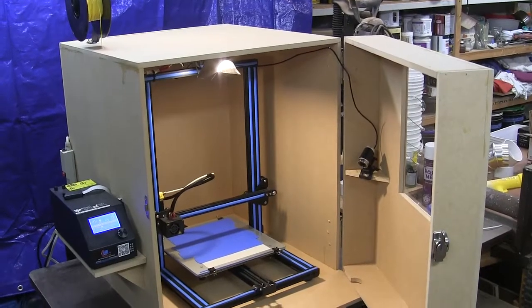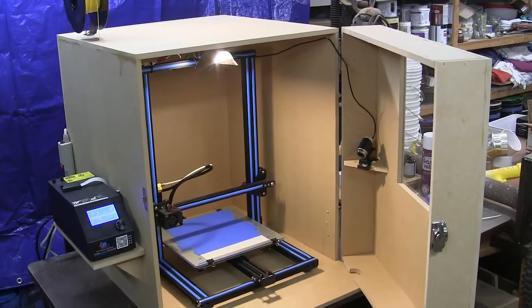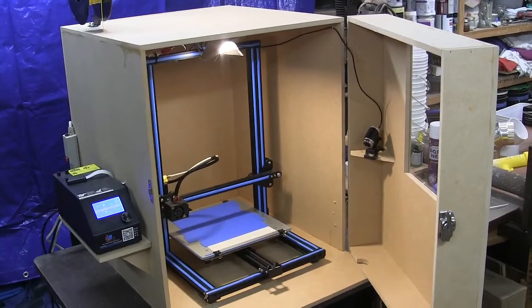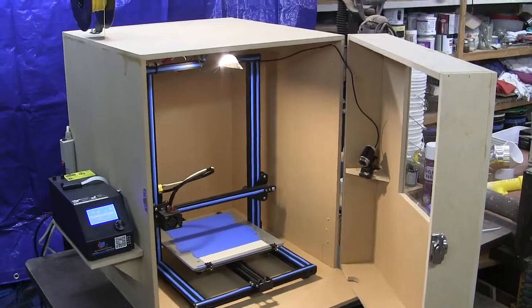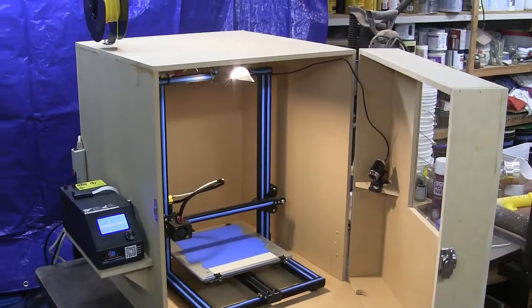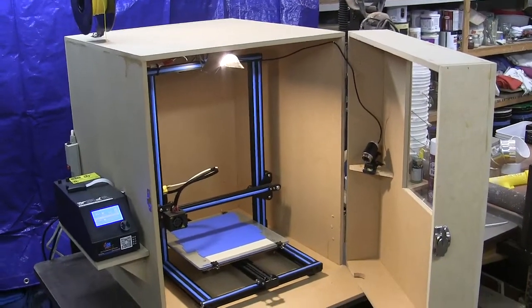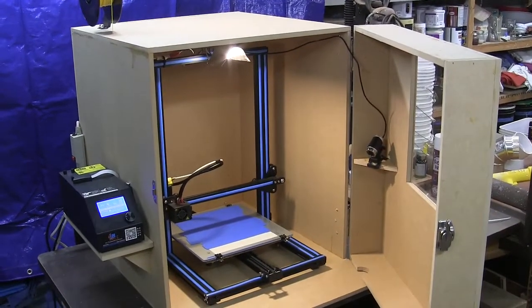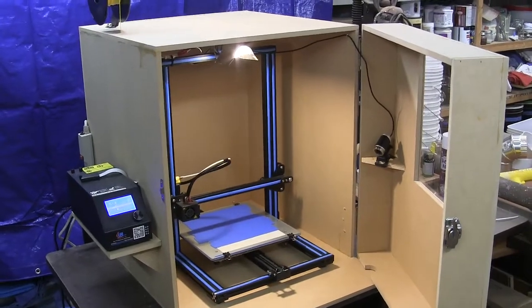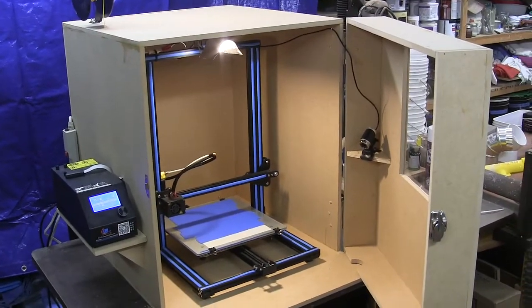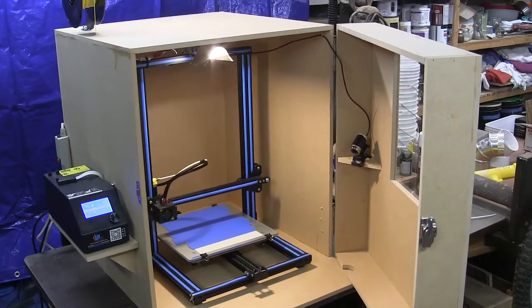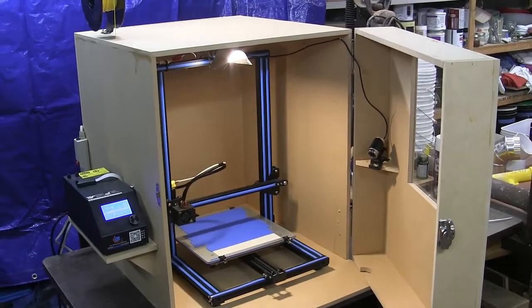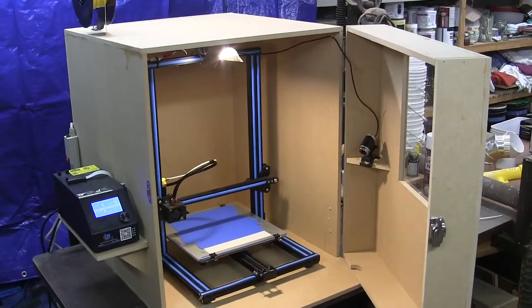About a year ago I bought a 3D printer. It's a Creality CR10 and I made this enclosure for it just the other day because my shop is not unheated but it can get cold and drafty in places, and so I was having some trouble with some prints not doing well.